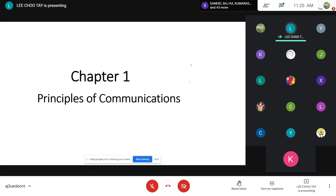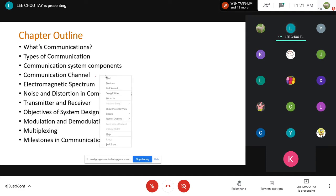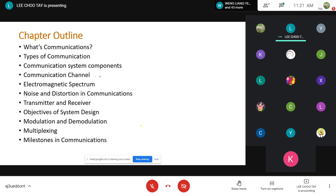Let's start with chapter one. In this chapter we will learn what a communication system is, the various types of communications available, the components of a communication system, the channel, and the electromagnetic spectrum — which we need to understand wireless communication. We will also look at noise and distortion, the transmitter and receiver, system design objectives, and an introduction to modulation, demodulation, and multiplexing, plus a look at the milestones of communication history.